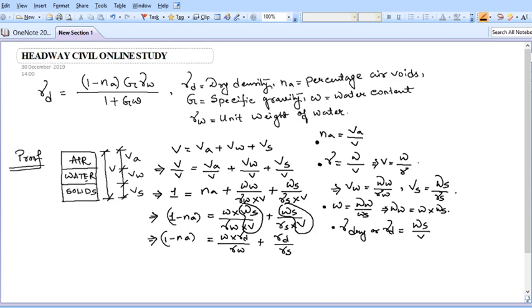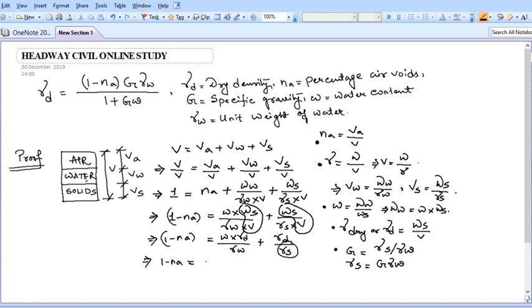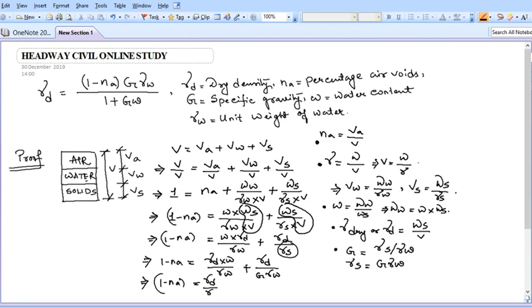We also know specific gravity G equals γs divided by γw, so γs equals G × γw. Substituting γs in the equation: 1 - nA = (w × γd)/γw + γd/(G × γw). Taking γd/γw as a common factor from both terms, we get: 1 - nA = (γd/γw) × (w + 1/G).